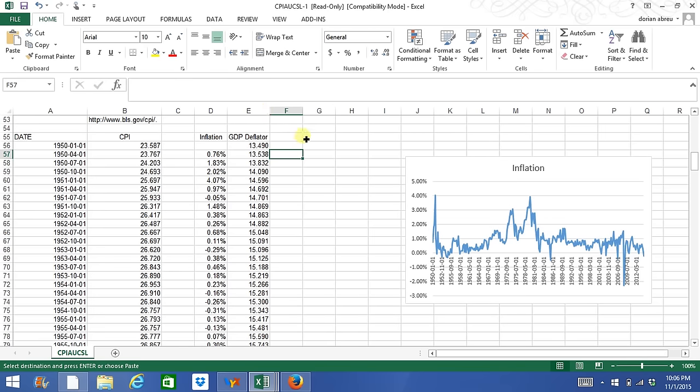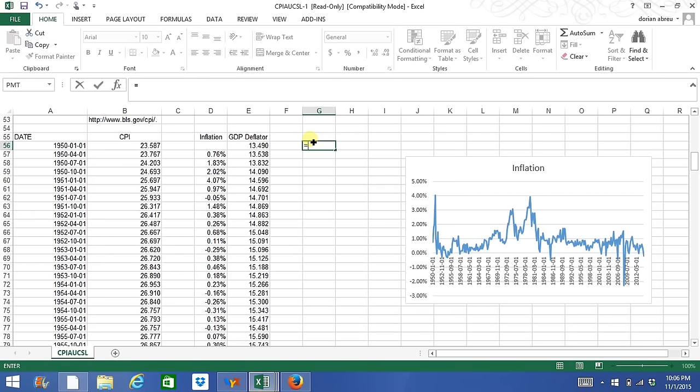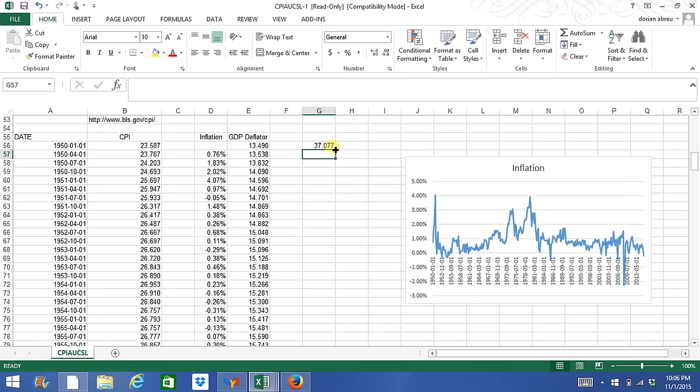Let's say we want to add the CPI and the deflator. We'll press the equal sign and click on the CPI, just the one you want to add, and the deflator, and press enter. Now this is the sum of CPI 1950 quarter 1 and the deflator 1950 quarter 1.